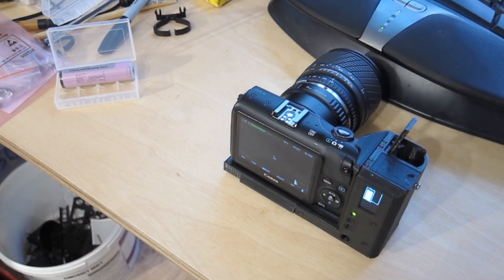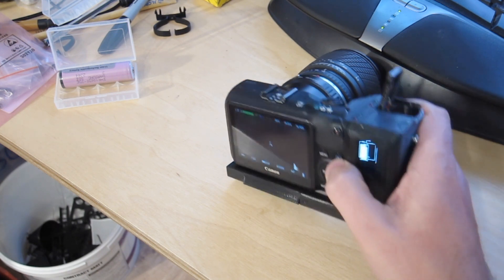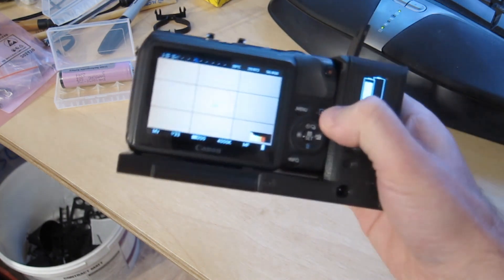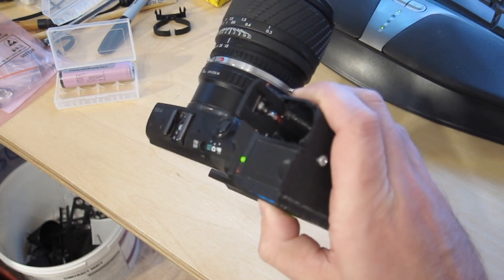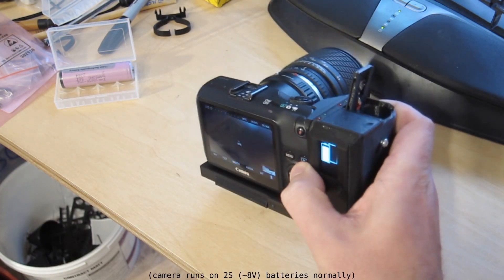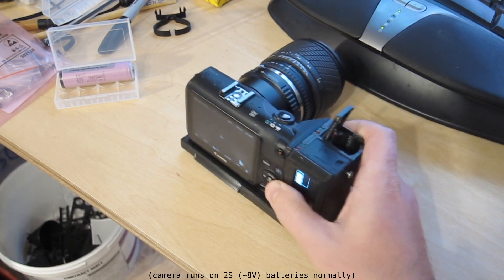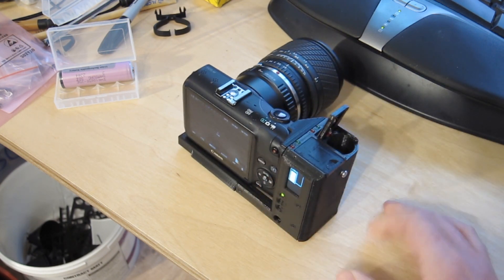So what we've got here is a 3D printed grip bolted to the camera with a boost converter and two holes for 18650s.